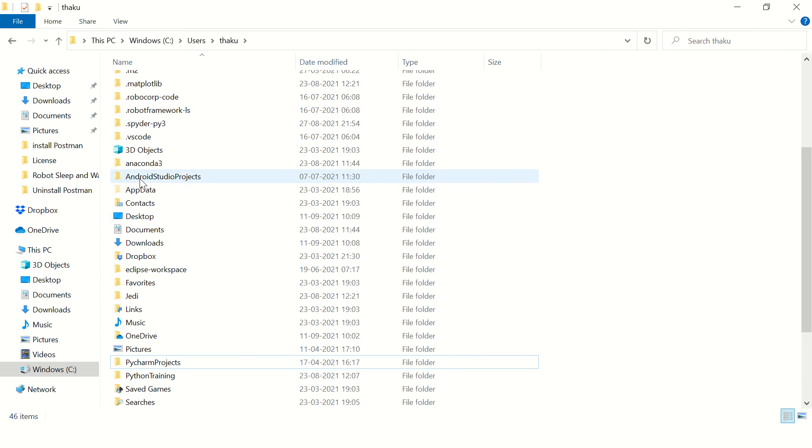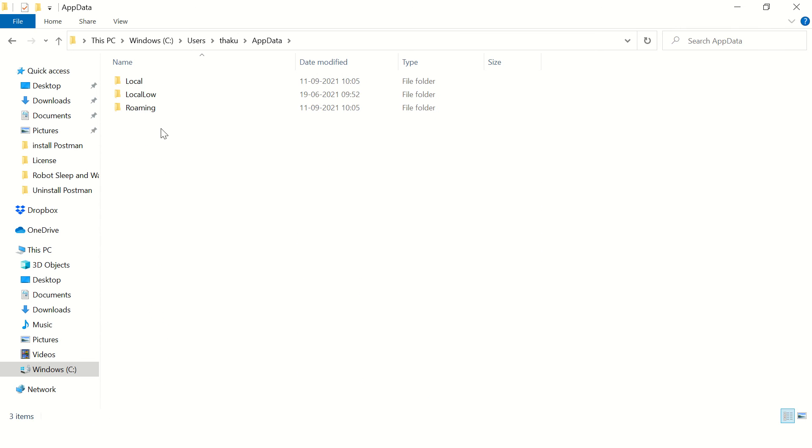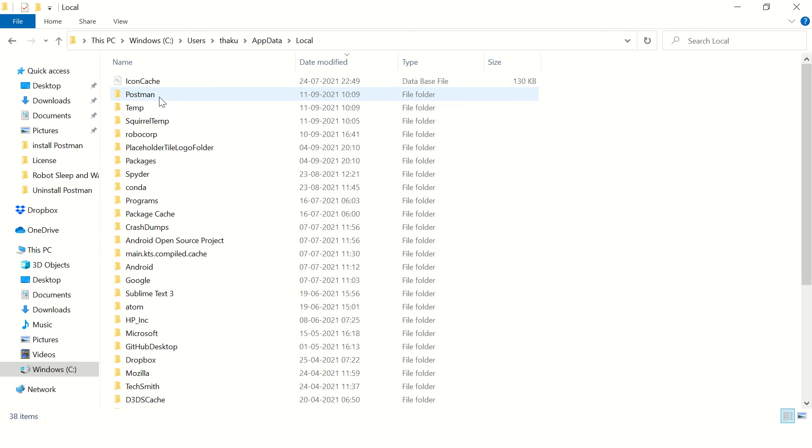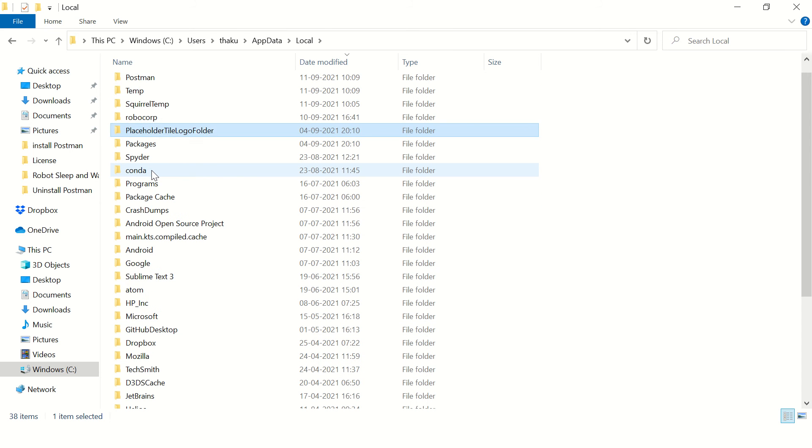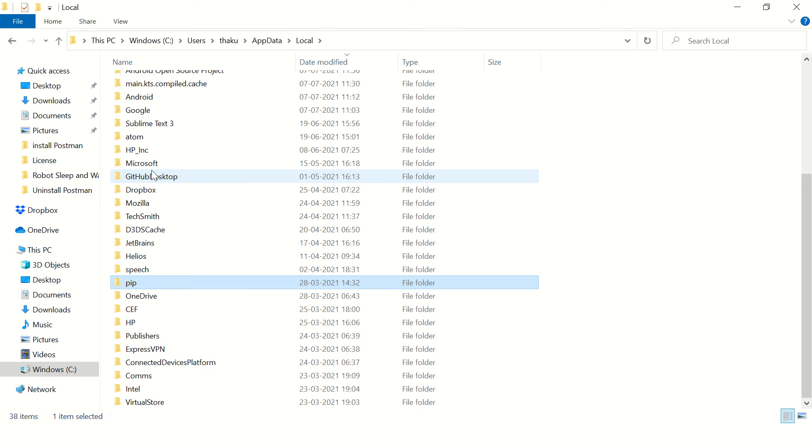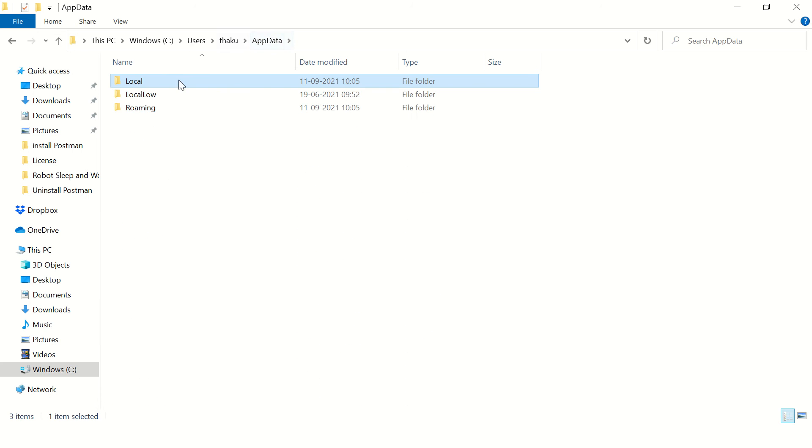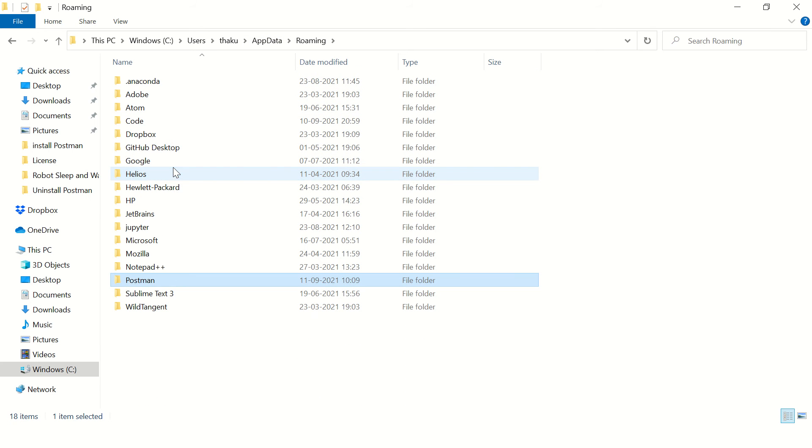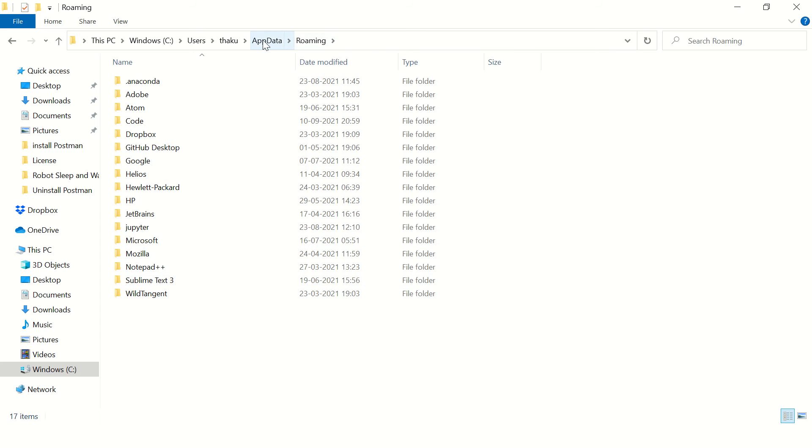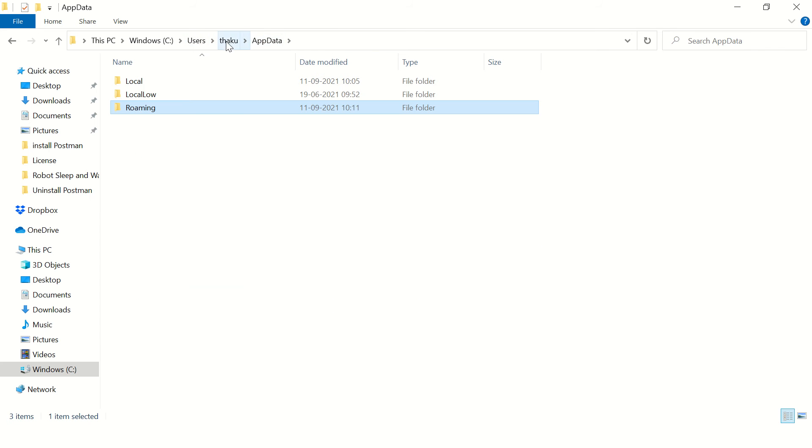Then in AppData Local, no Postman folder here, good. Then Roaming, Postman, yes there. I see a Postman folder. Just delete this folder. I think we are good.